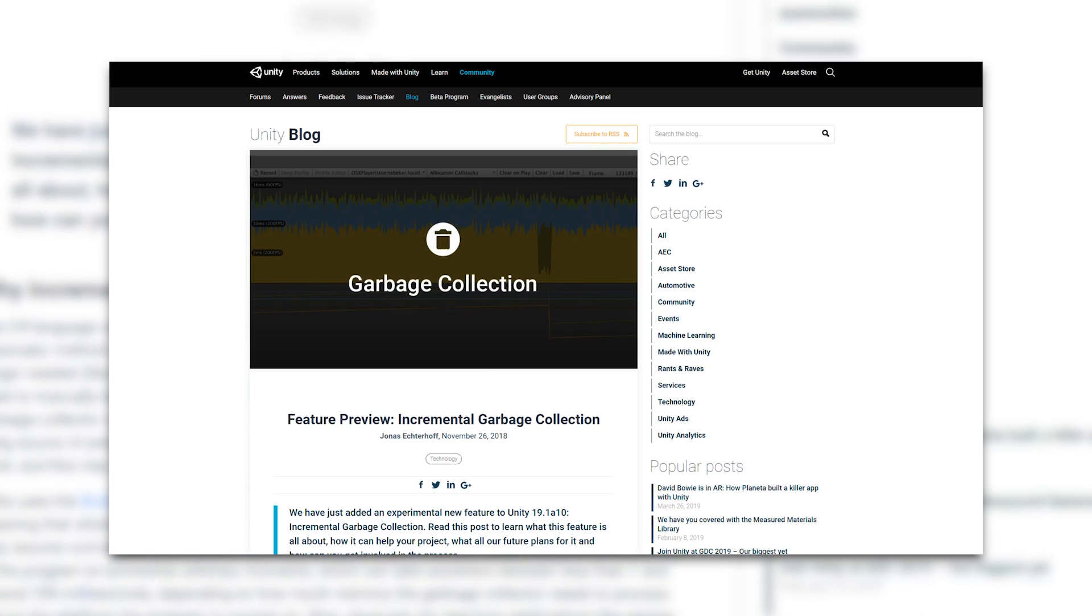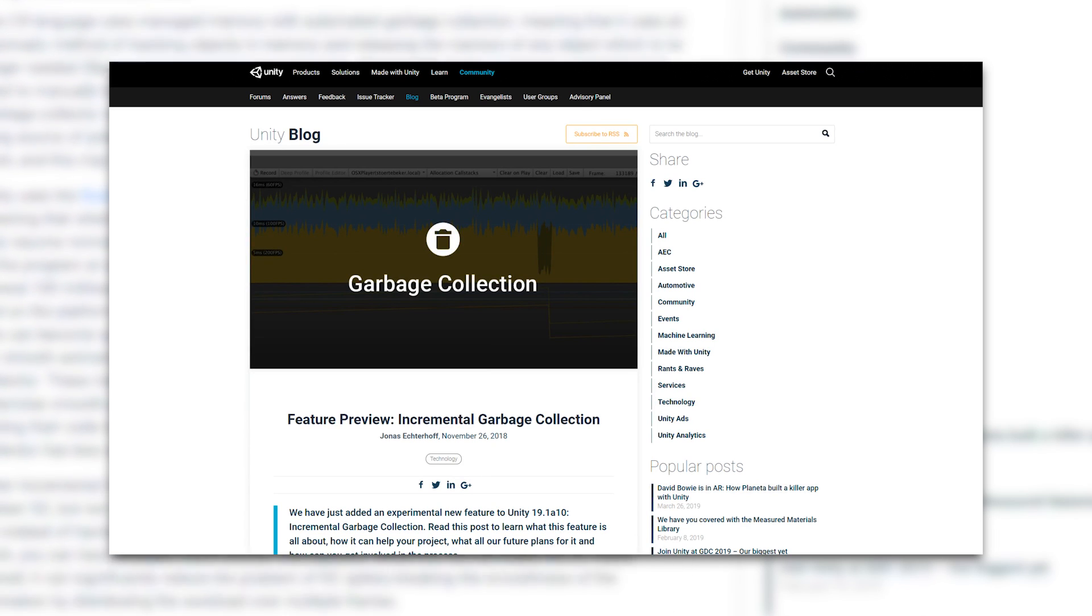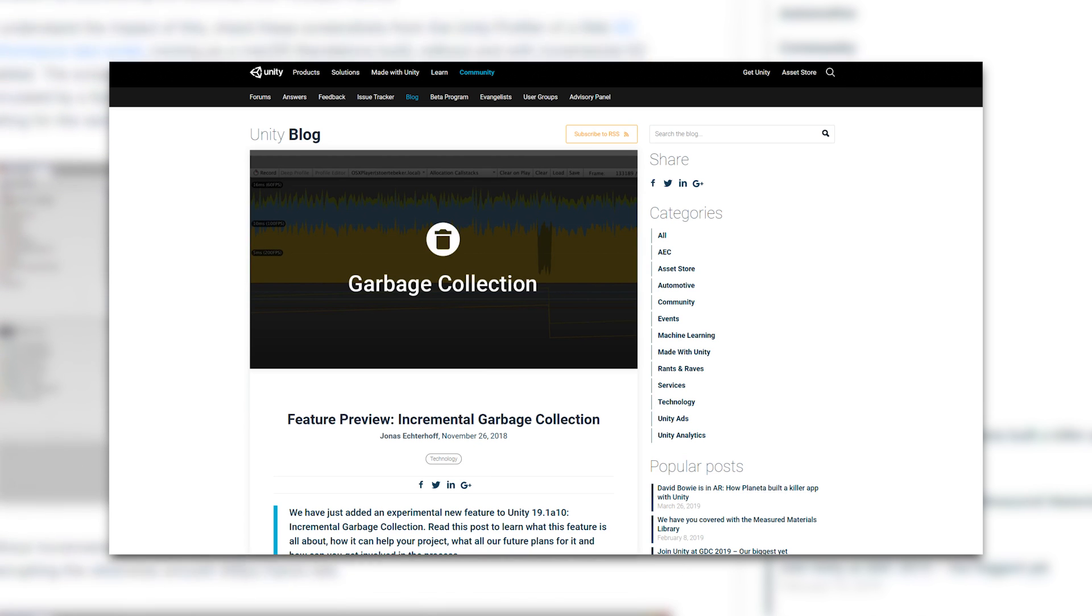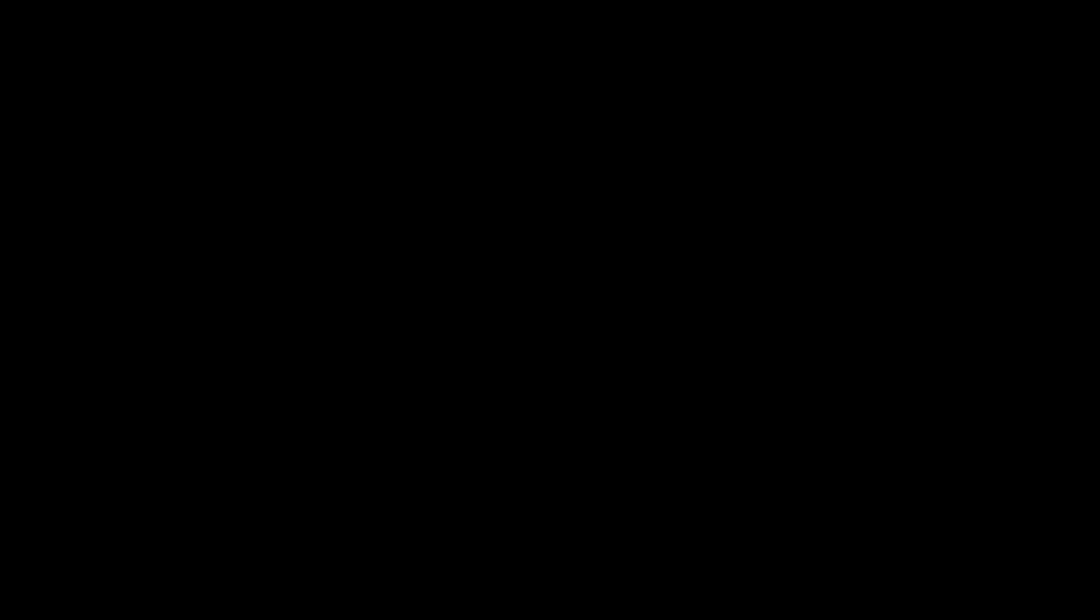If you're interested in learning more about the specifics of how this works, we've linked to a blog post by one of our engineers that worked on this feature down in the description.